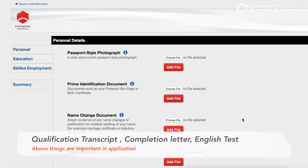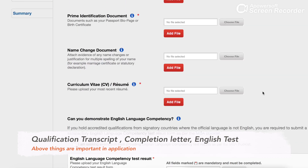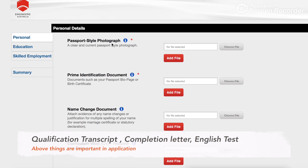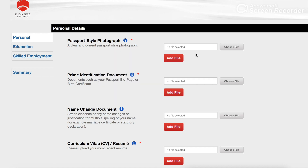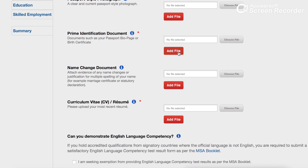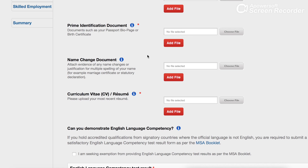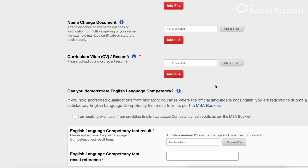There are a few things you need for this application: your transcript and your current resume. The first required document is a passport-style photograph — they explain the required size and resolution. It should be from above the shoulders. You also need a primary identification document, which is your passport. If you have a name change document, you can include that here as well. They also need your current resume.